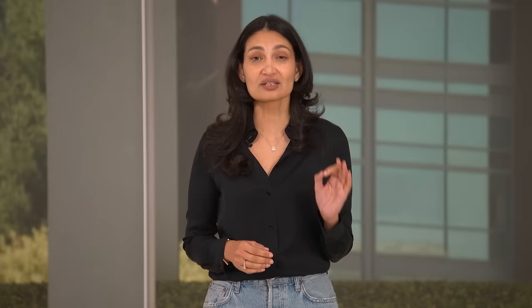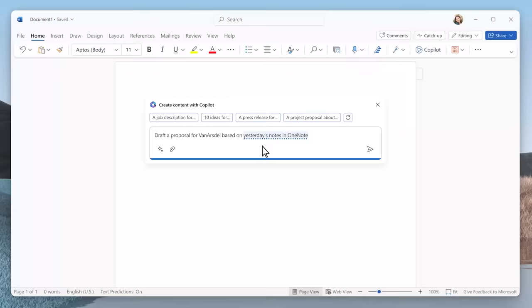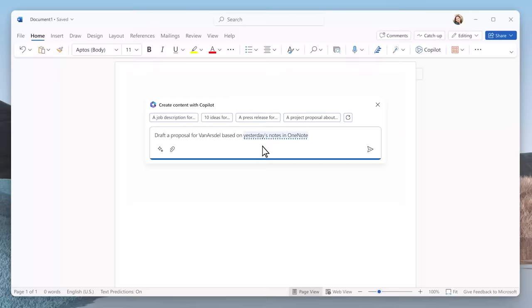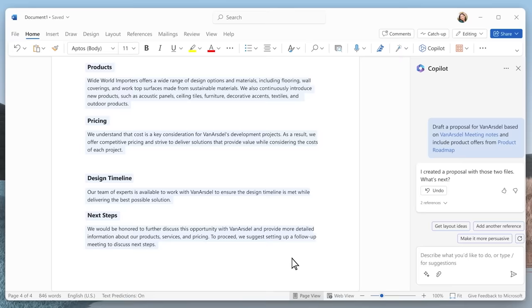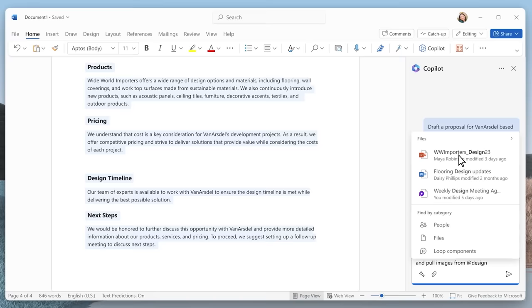Imagine you're leading a team at a global manufacturing company, and you want to create a rock-solid customer proposal, and you don't have time for writer's block. Let's see how Copilot can use your customer notes in OneNote as well as another internal document. Copilot quickly creates a first draft. Now, you probably want this to look like your previous proposals. Copilot can give you a draft in the format you typically use.